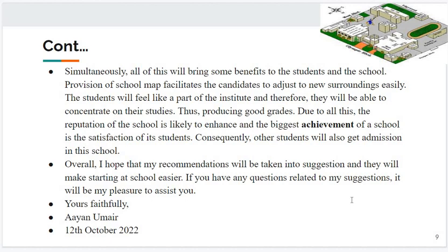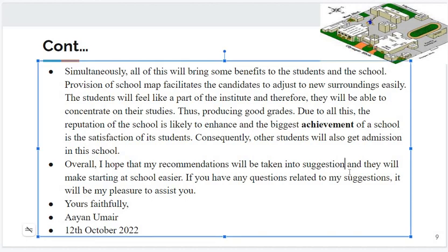Conclusion: Overall, I hope that my recommendations will be taken into consideration and they will make starting at school easier. If you have any questions related to my suggestions, it will be my pleasure to assist you. Yours faithfully, your name, and then you will mention the date. So this is the solution of that question.